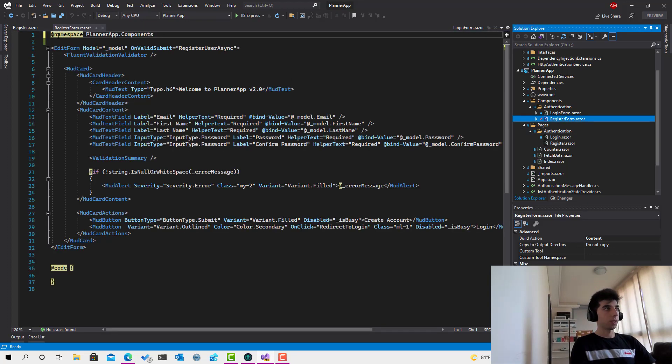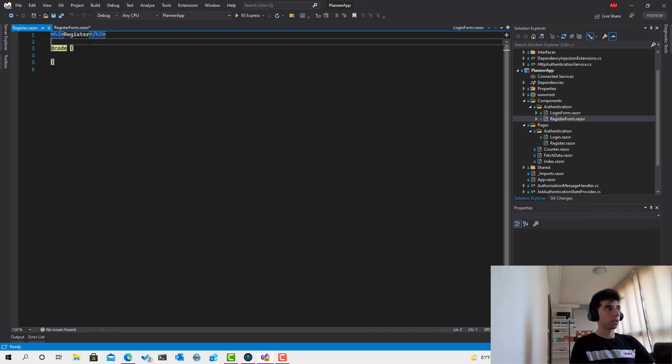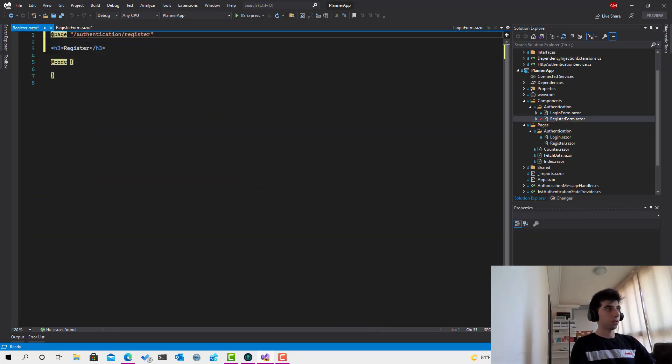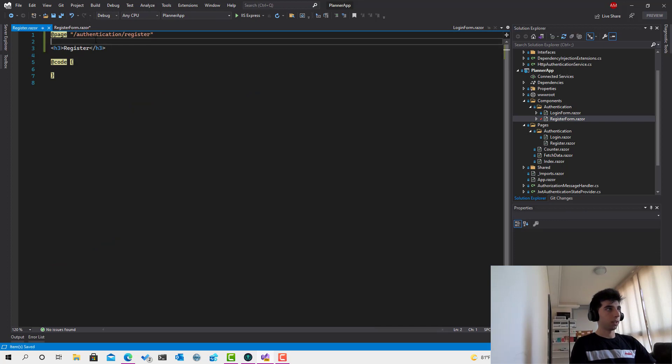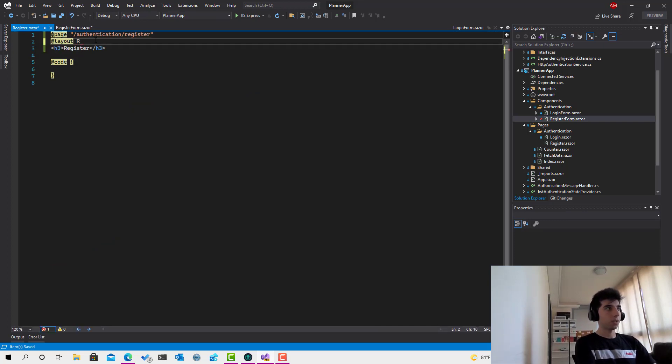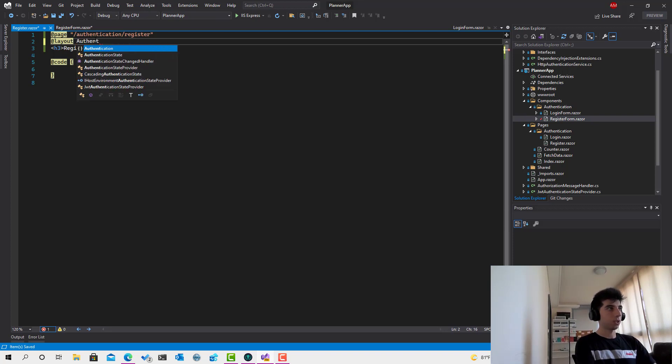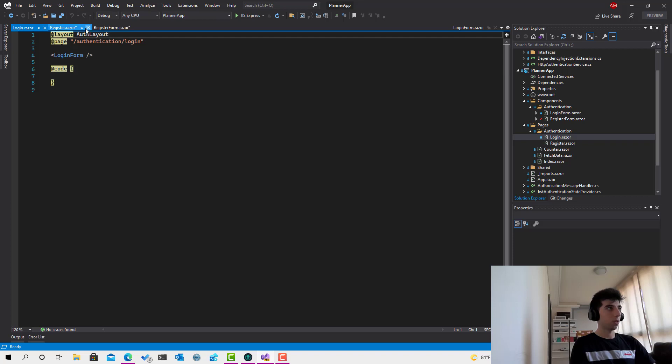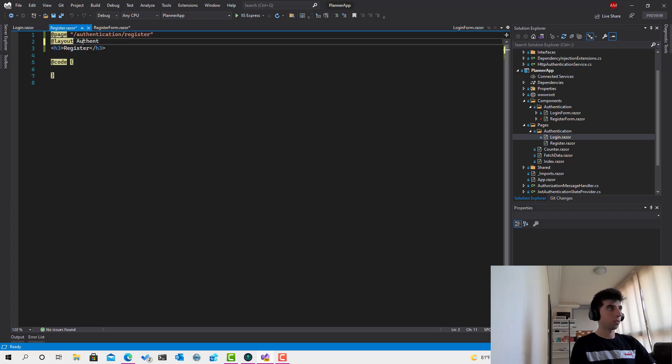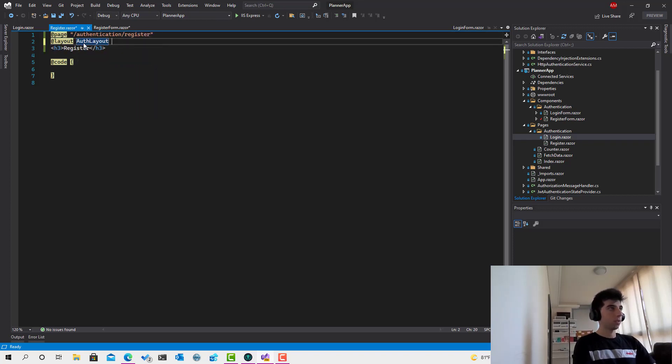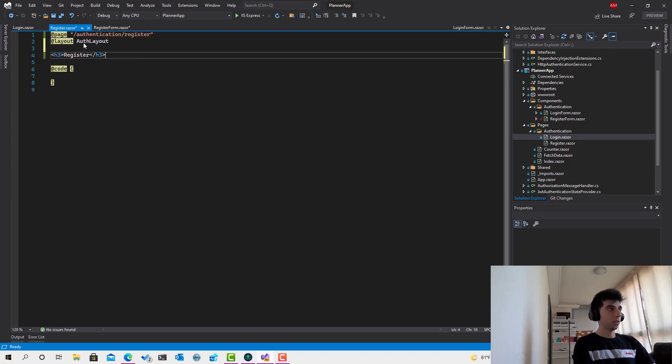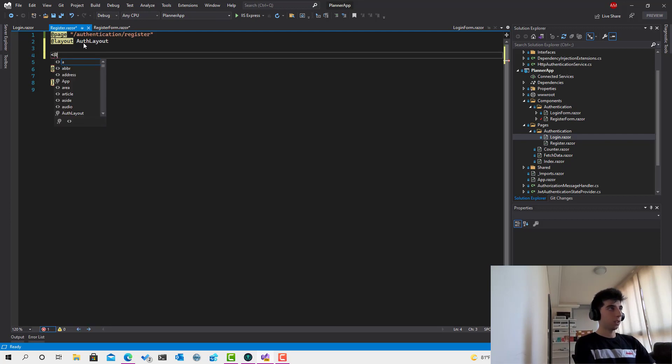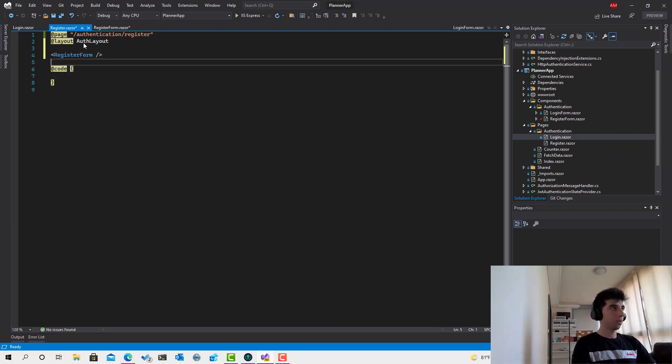The mistake I did was putting the router here. So now I will put the router again here, and then I will define the layout to say the layout of the register page is the authentication layout. Let me see - the layout of login is auth layout, so like that. And then we type register form and this is it.